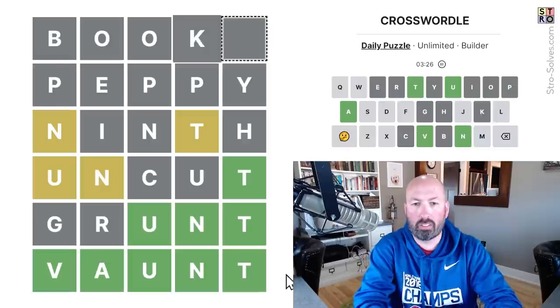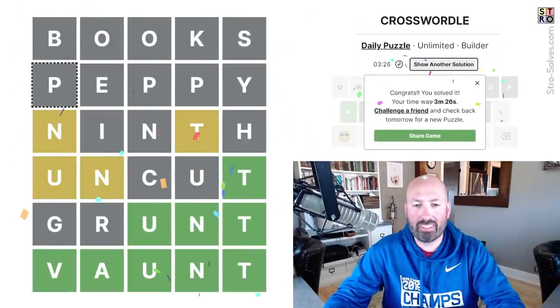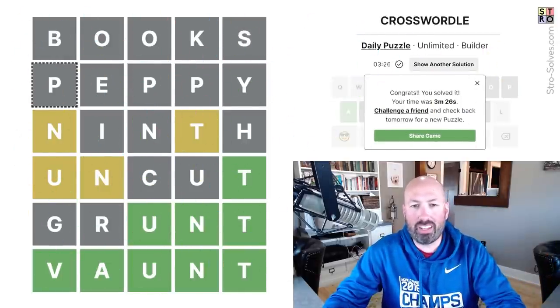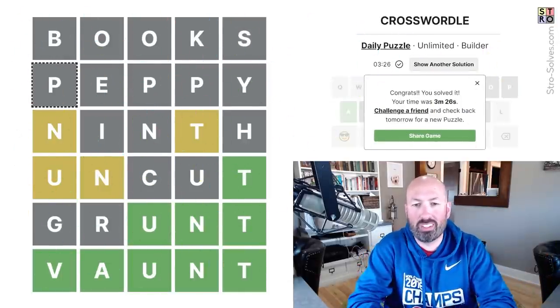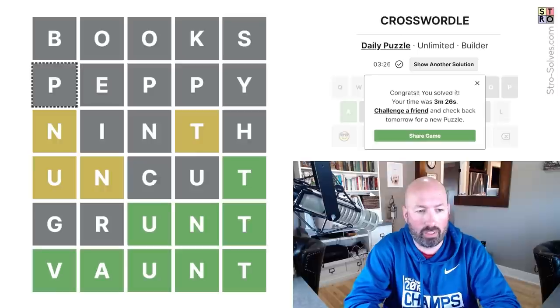"Books" — books, there we go. All right, cool. So that was today's Crosswordle — three and a half minutes. I feel really good about that, especially since I heard from several people that they were having trouble with it.